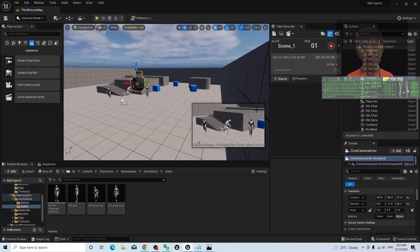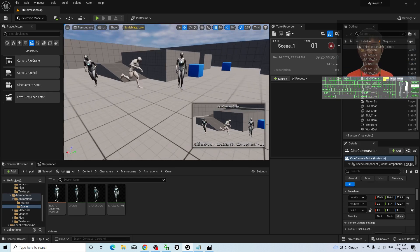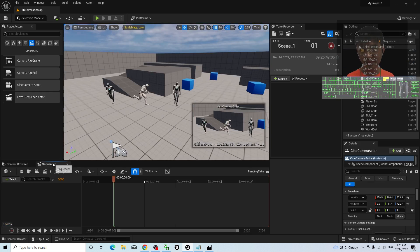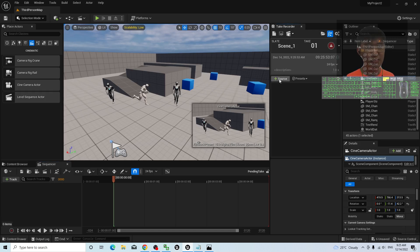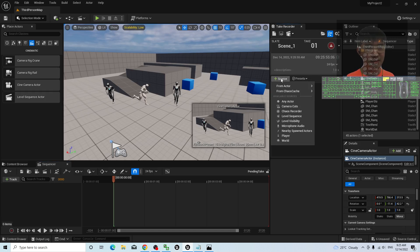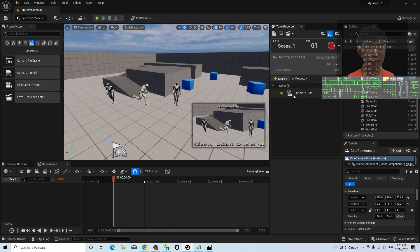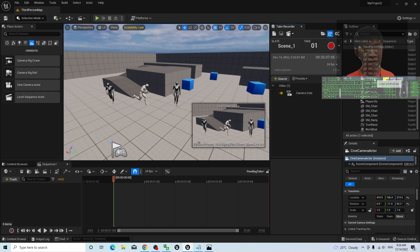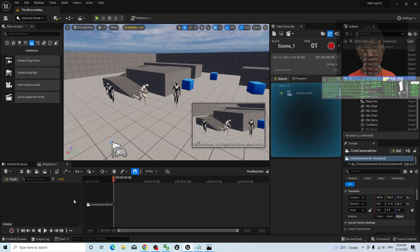If you click the camera, this is a preview cam. Next, go back to your Sequencer — this is your Take Recorder. Add a source, then choose the Camera Actor. Make sure you add one here. You already have a camera from earlier — add it from here, then drag and drop the camera track into the Sequencer timeline.